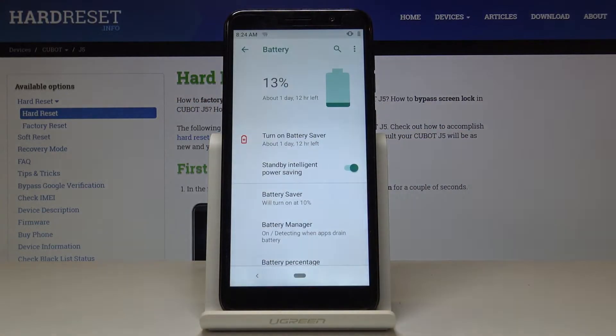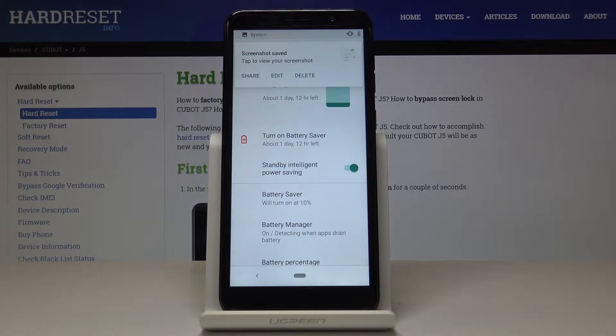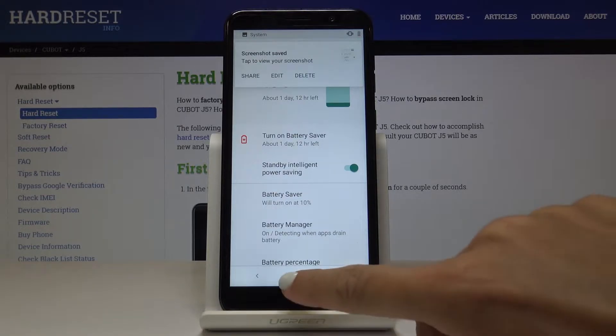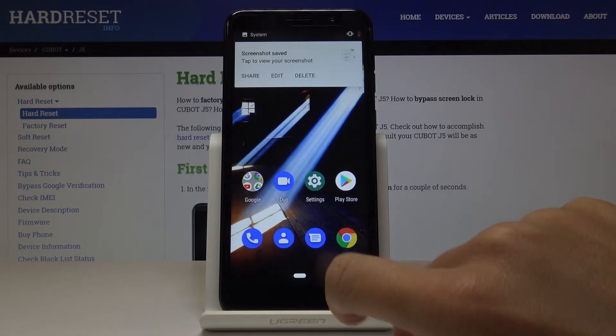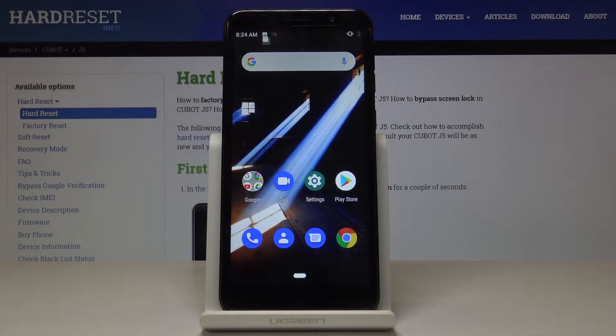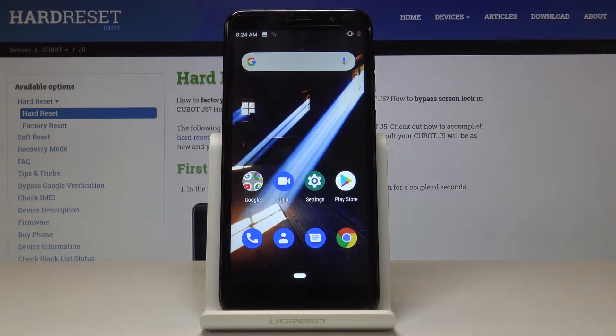That's it. As you can see, the screenshot has been made. You can share it, edit it, or delete it. We will open it through the gallery at the end of the video. But now let's go to the second method of grabbing the screen.